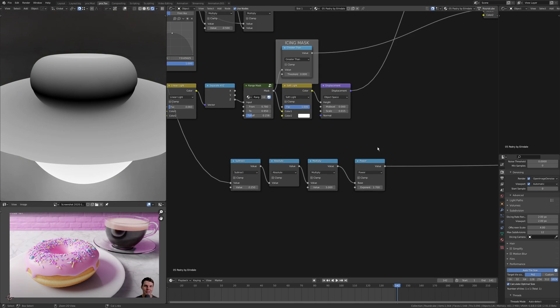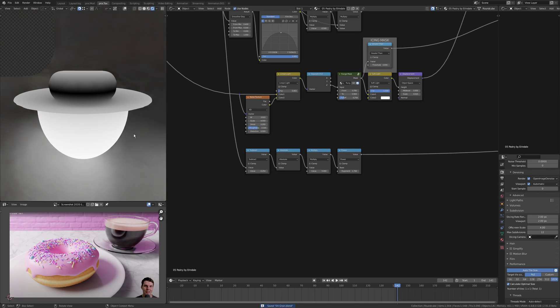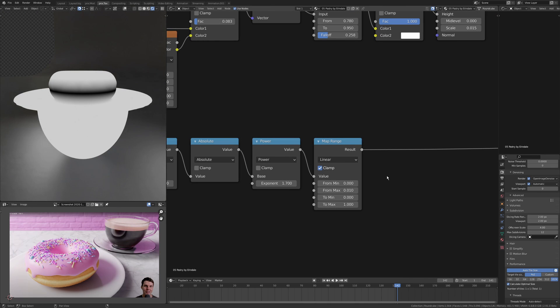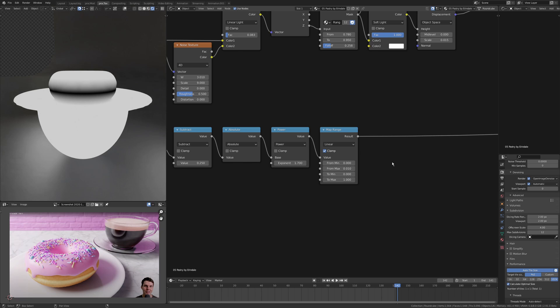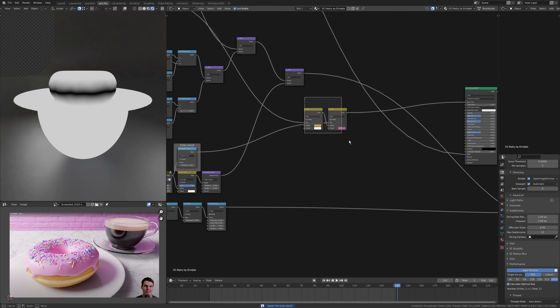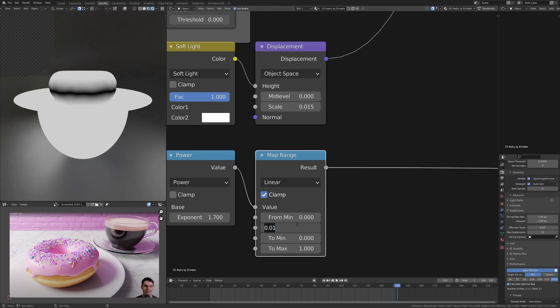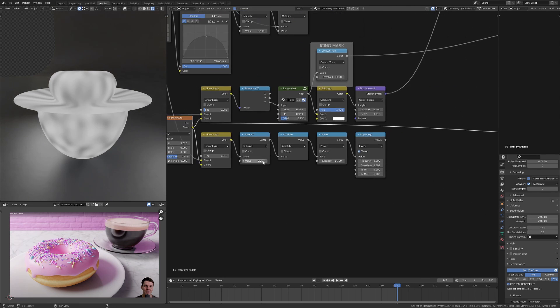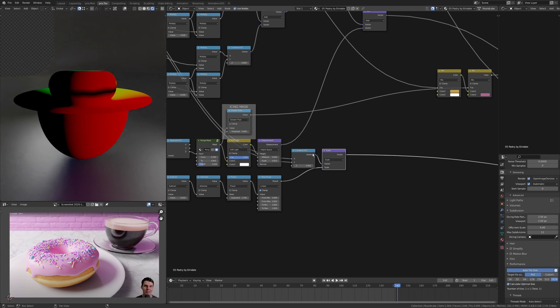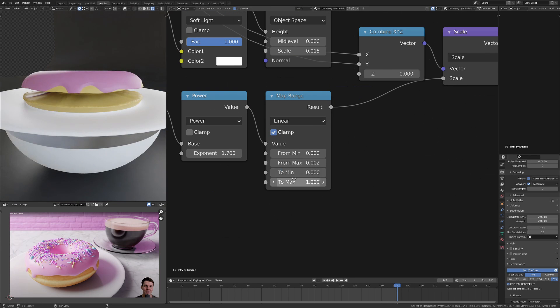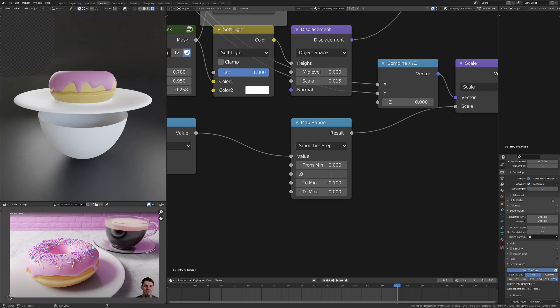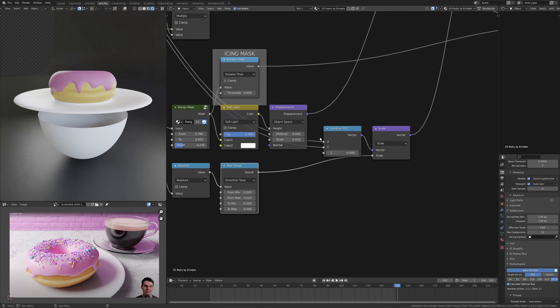I want to get that sort of central section of the donut where it looks like it's been in a kind of mold or something from the baking. So again, I've just subtracted from the z and then done an absolute so I get the even gradient on both sides, put that through a map range and then use that as a mask.